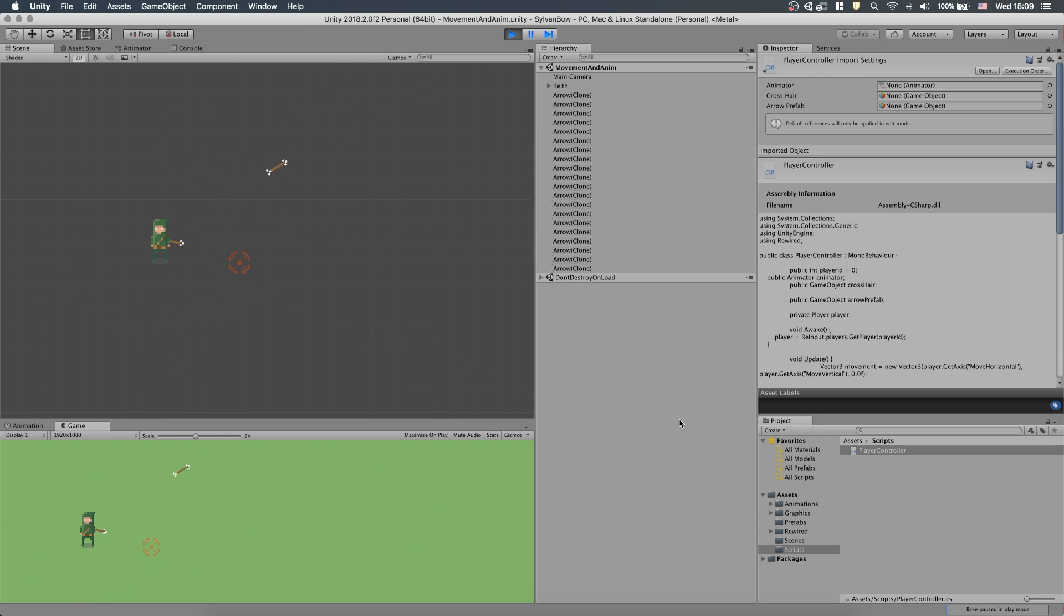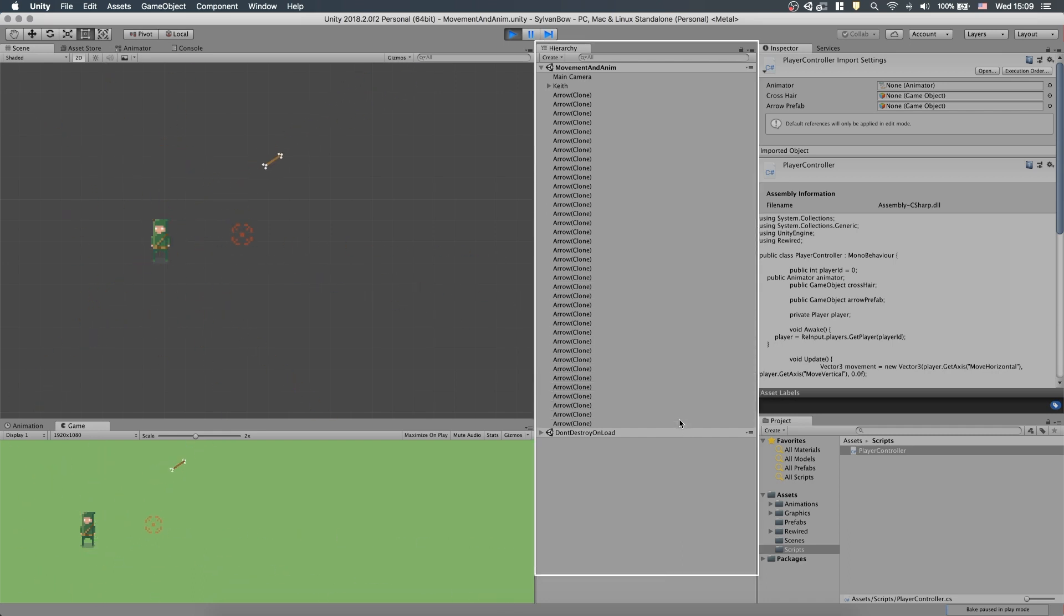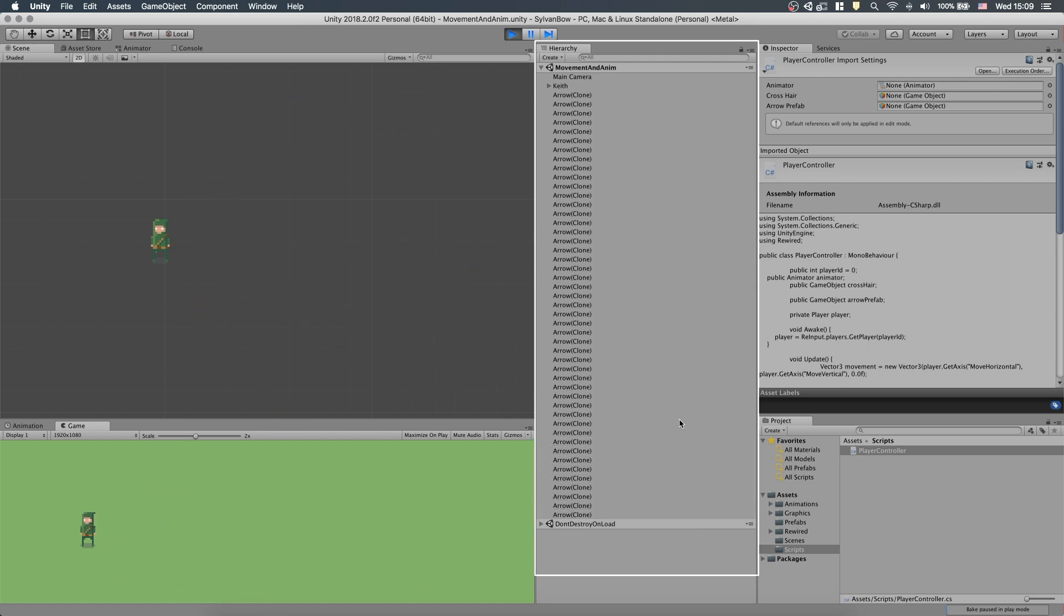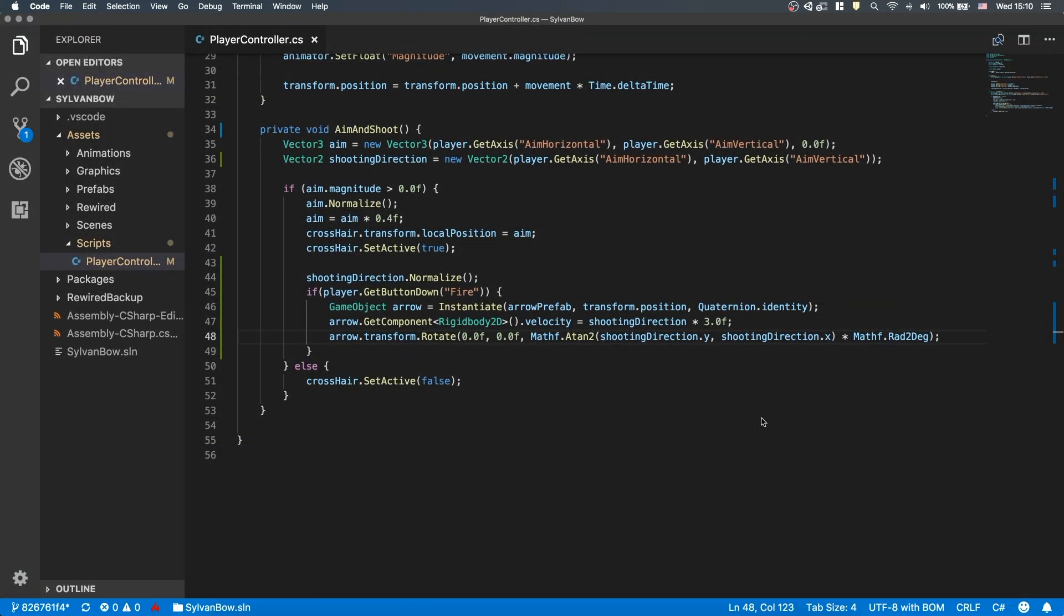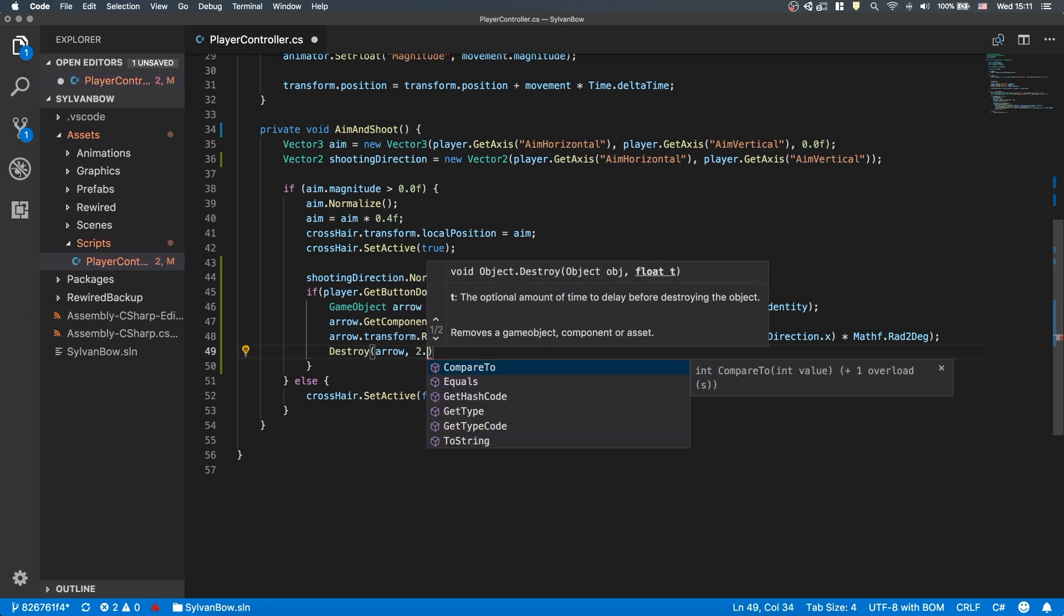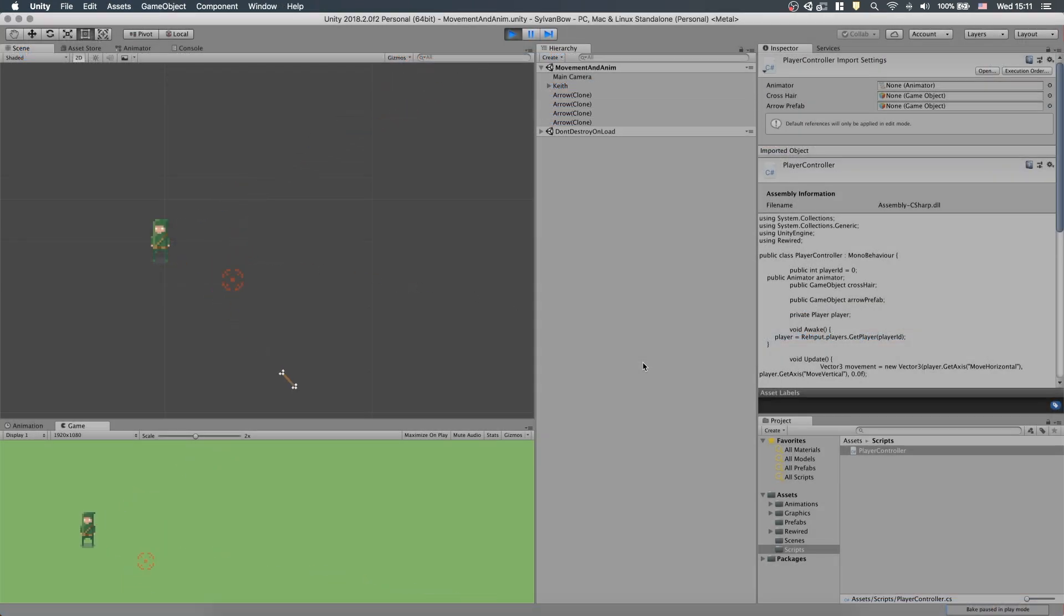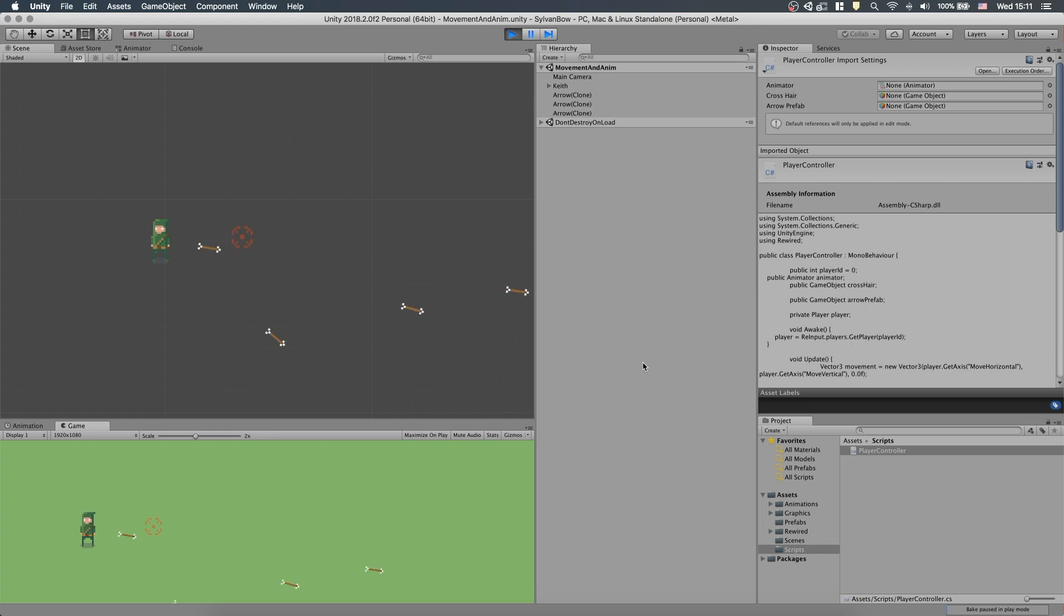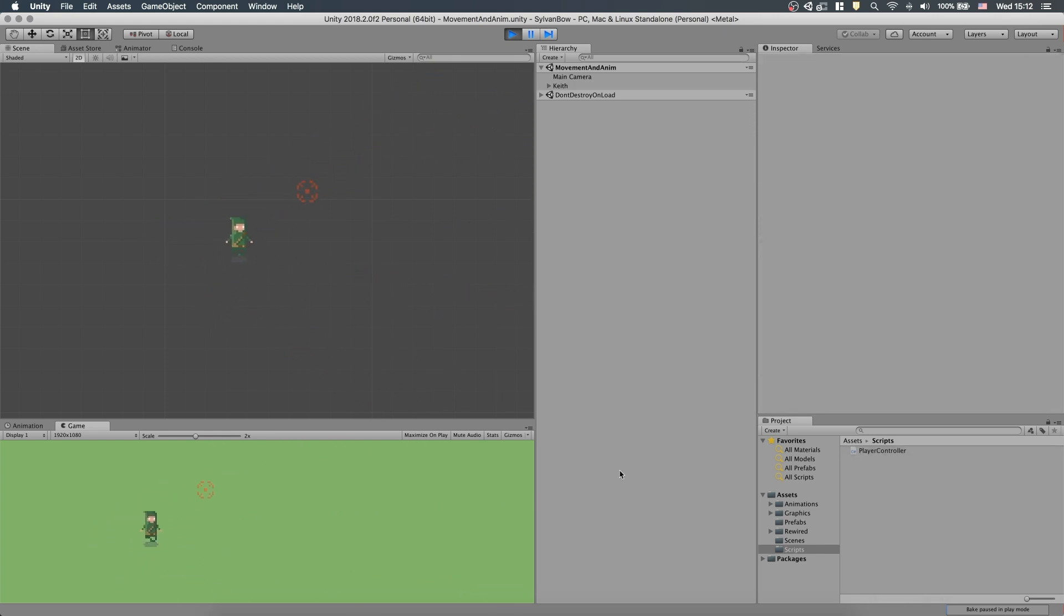However, as we can see in the hierarchy window, the arrows we've shot remain in our scene and slow down our game. We need to get rid of the ones that have already left the screen. Luckily, Unity has a destroy function with a timer in it as well. Let's type destroy arrow and 2 to destroy the arrow game objects 2 seconds after we've shot them. Now it doesn't matter how many arrows we shoot. Eventually, all of them will be destroyed to free up the computer's resources.